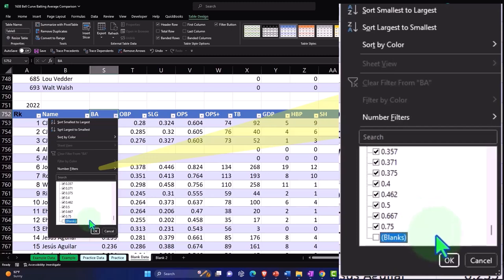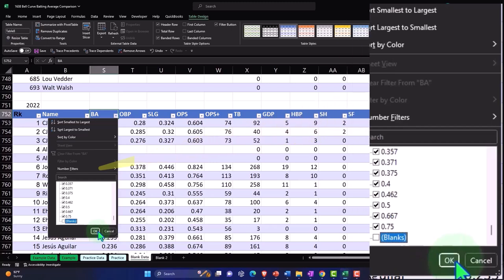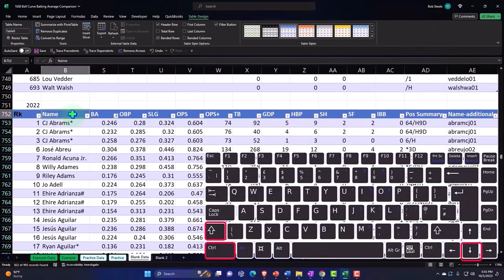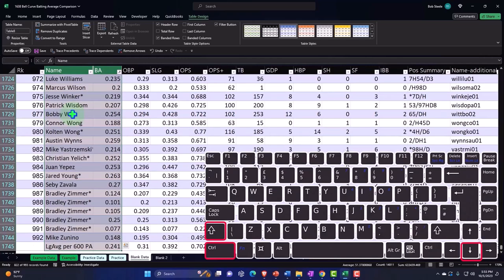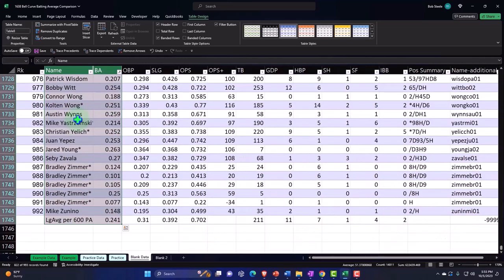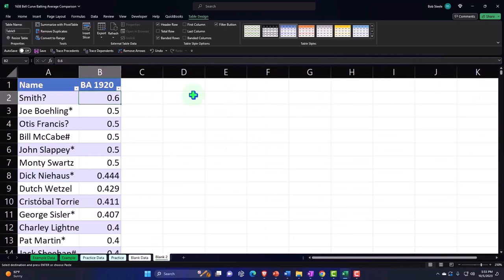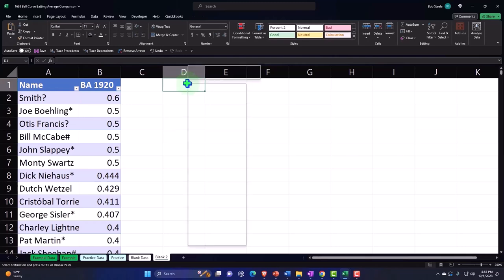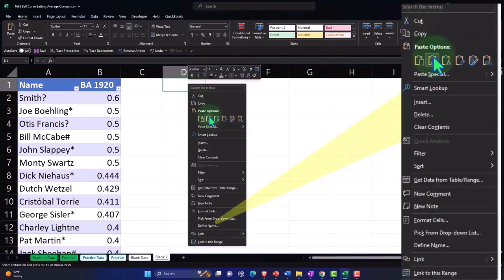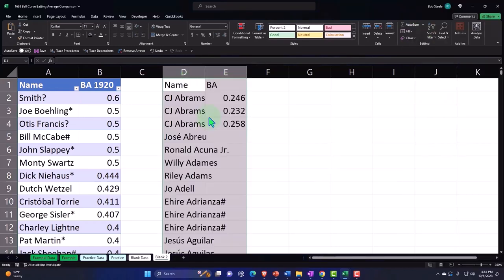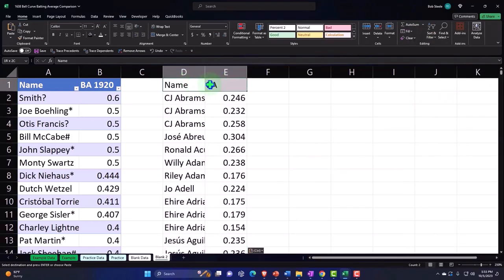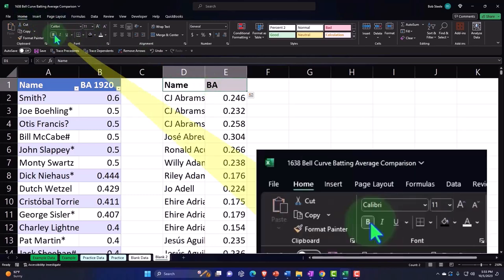I'm going to copy these two, Control+Shift+Down, and then Control+C to copy. I'm going to put this on the blank tab and we'll put it up here in D1. Right-click and paste it.